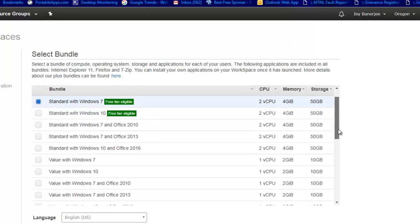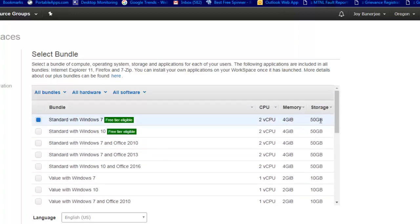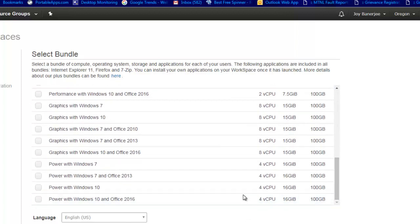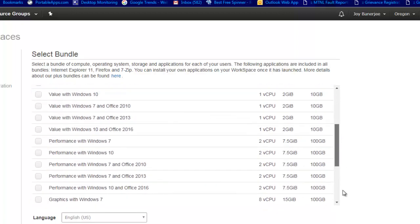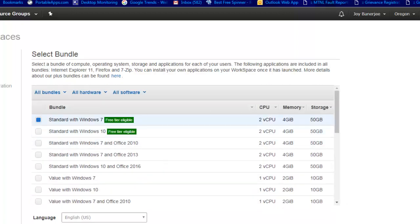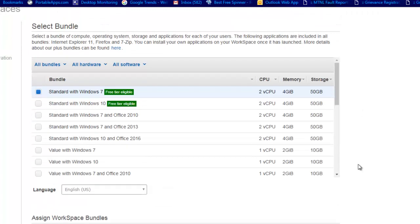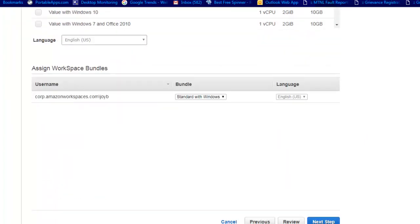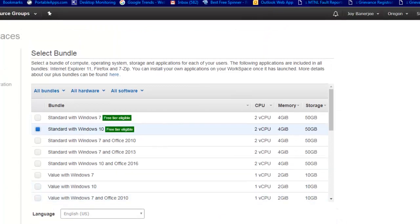If you select Windows 7, it is going to give you 2 CPUs, 4 GB of RAM, and 50 GB of storage. But you have a wide variety of options to choose from - you can go up to 16 GB RAM and 100 GB of space, which I believe is really enough for office work. We've selected Windows 7; we can also choose Windows 10. Then you will see the option called 'Next'.